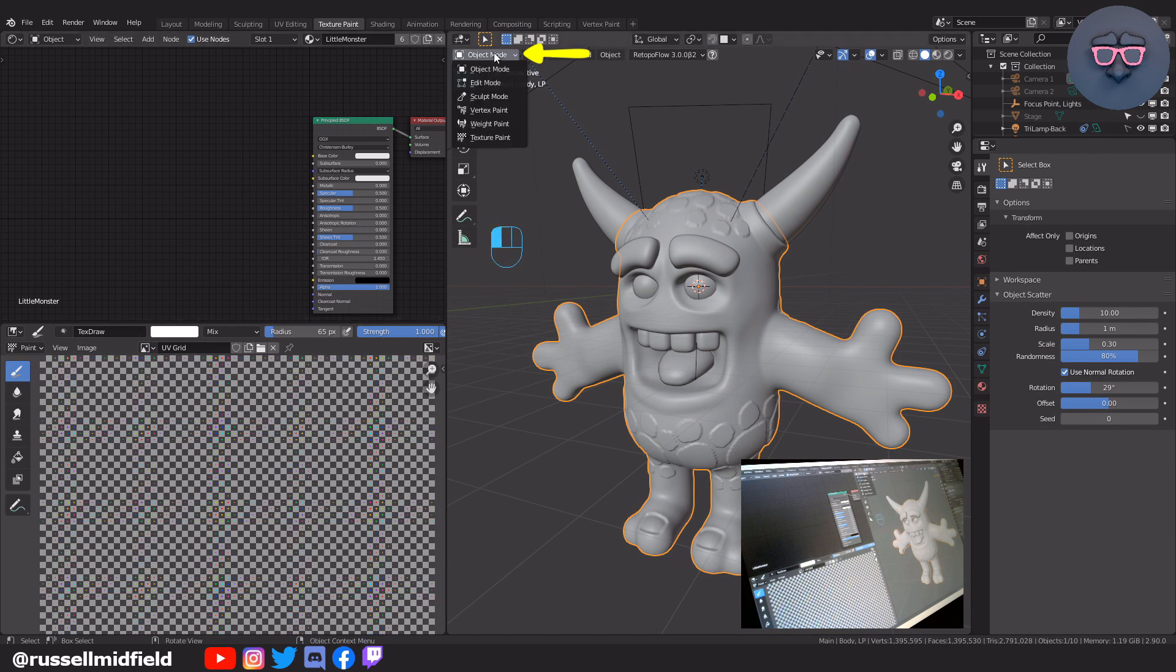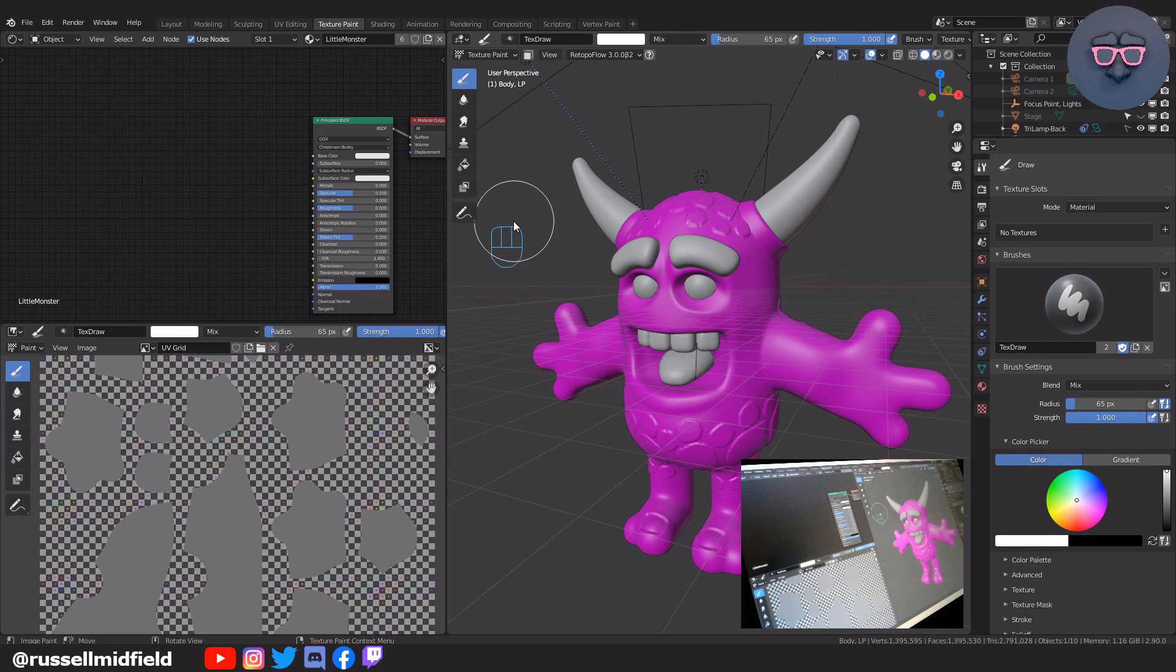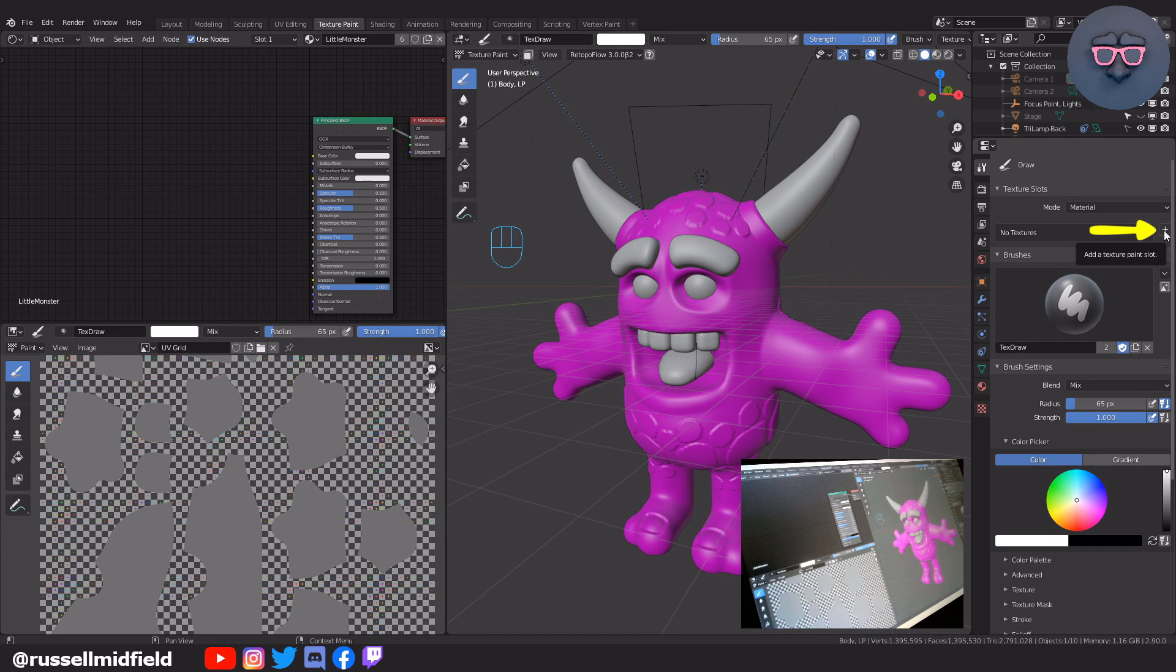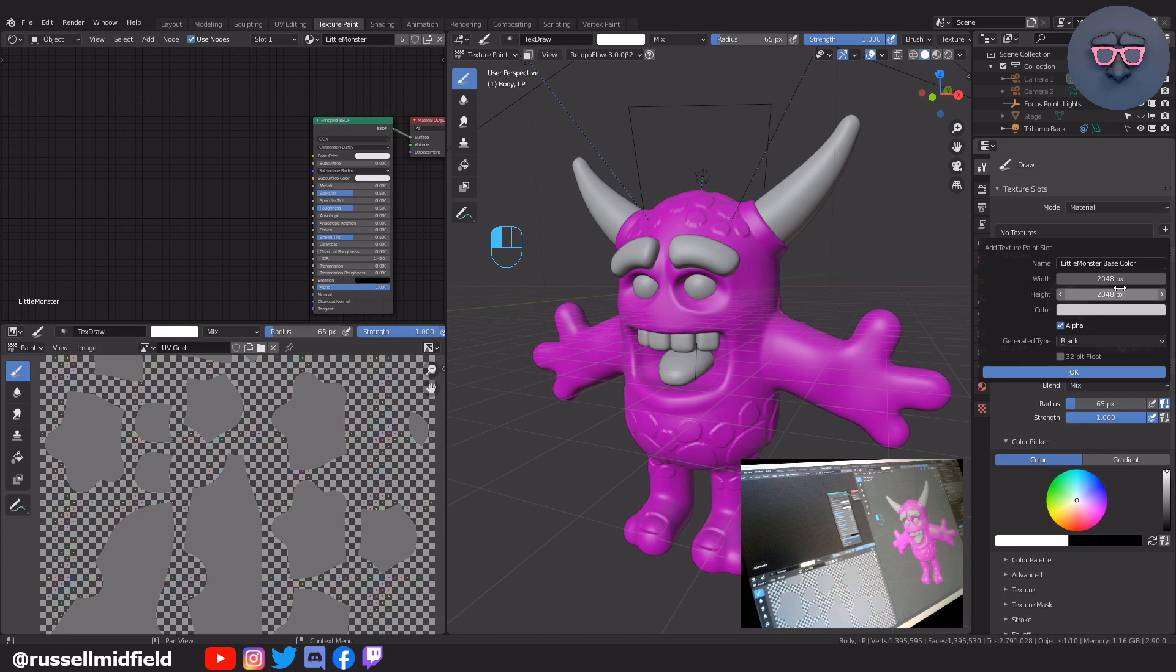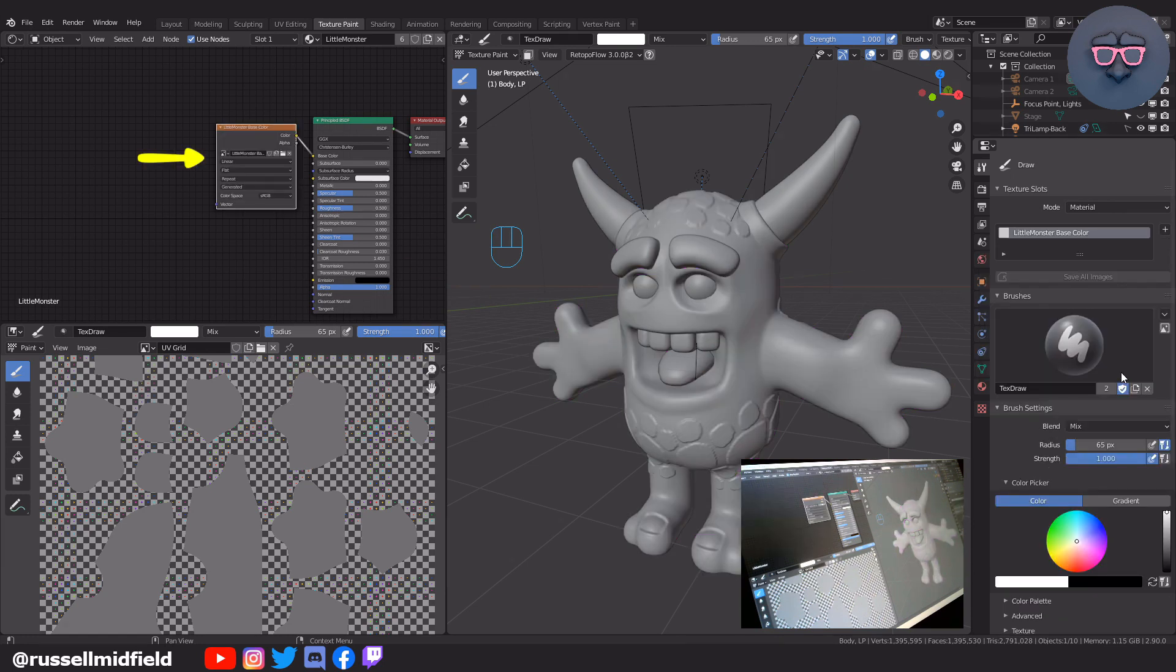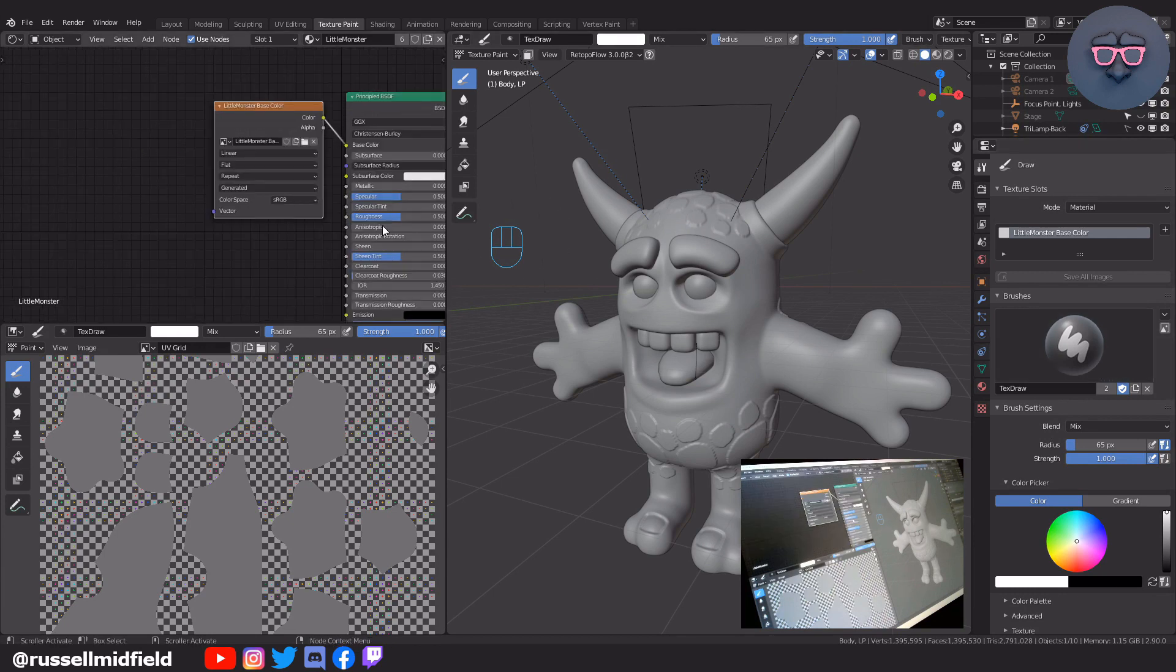Now when a material turns pink, it generally means that Blender is expecting an image texture but can't find it, and that's because we deleted the UV grid image texture we had assigned to this material before. To fix this, let's add a new image texture node again by going over to the little plus sign over on the right, click, and select base color from the menu that pops up. I'm going to increase the map size to 2048 by 2048, and untick alpha as that relates to transparency, which I'm not going to be using here. Now you'll see that we have a new image texture node with a new image texture called Little Monster Base Color over on the left.